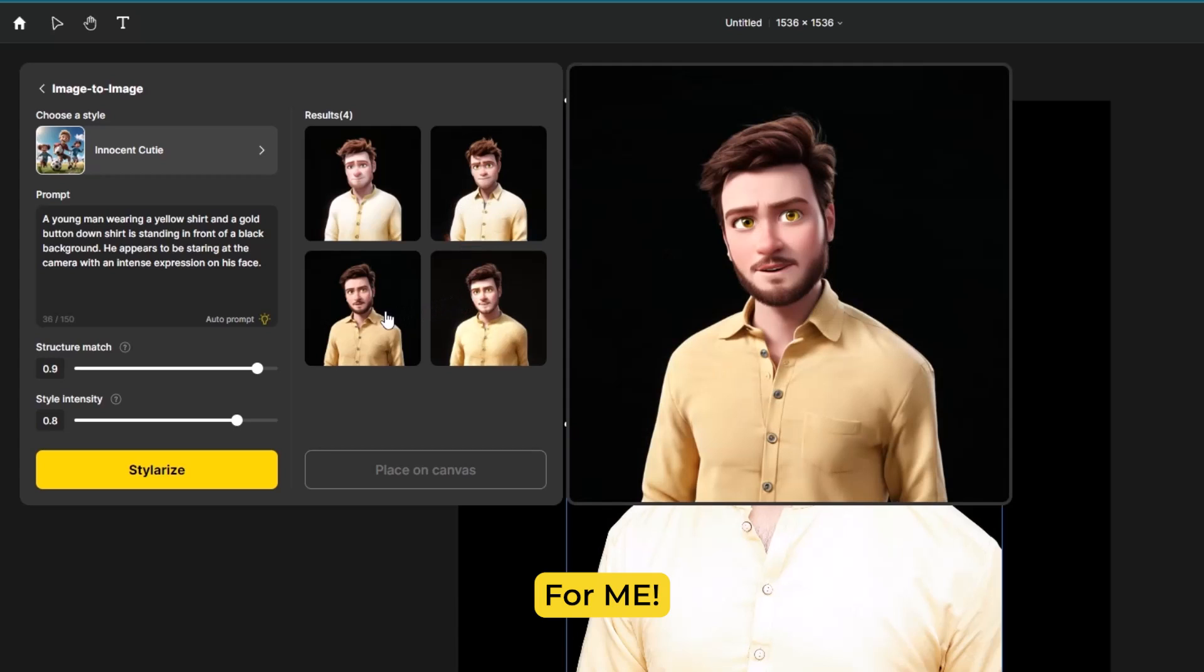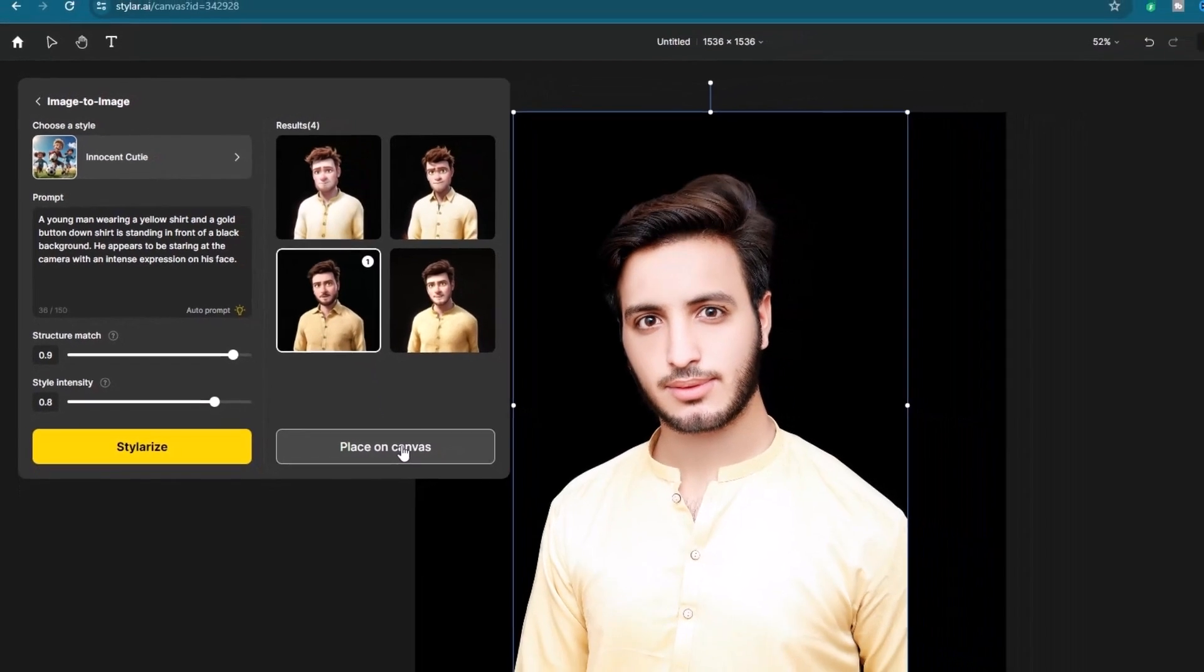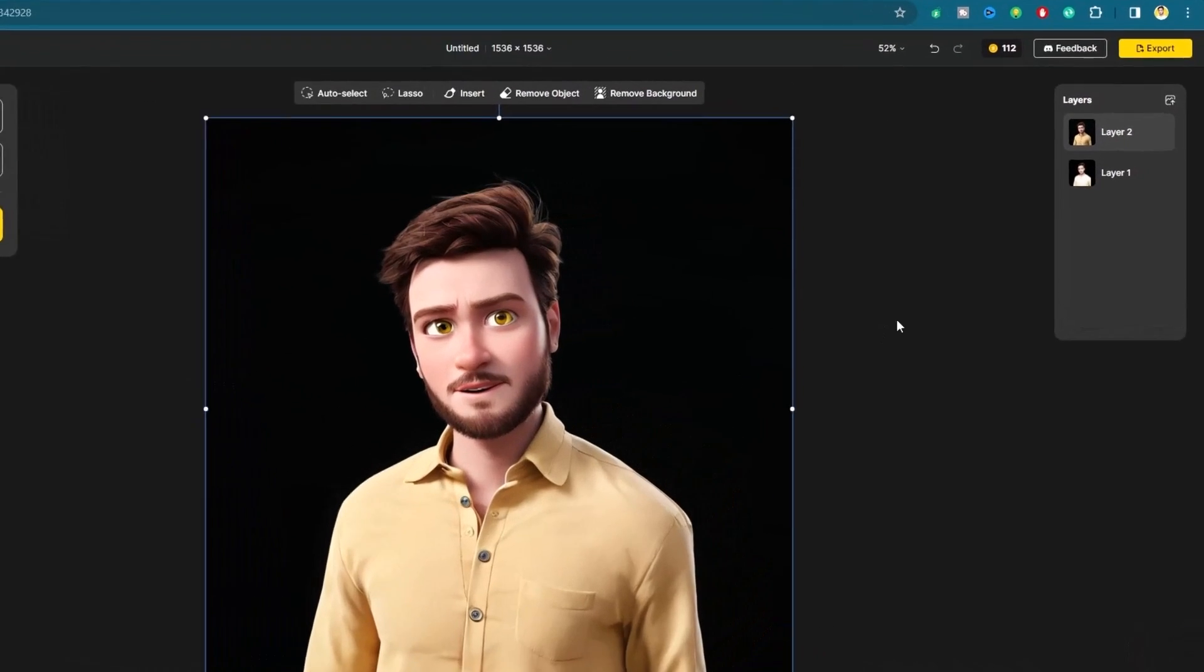For me, that's this one. Then let's place it on canvas. Now all you gotta do is to hide the bottom layer.